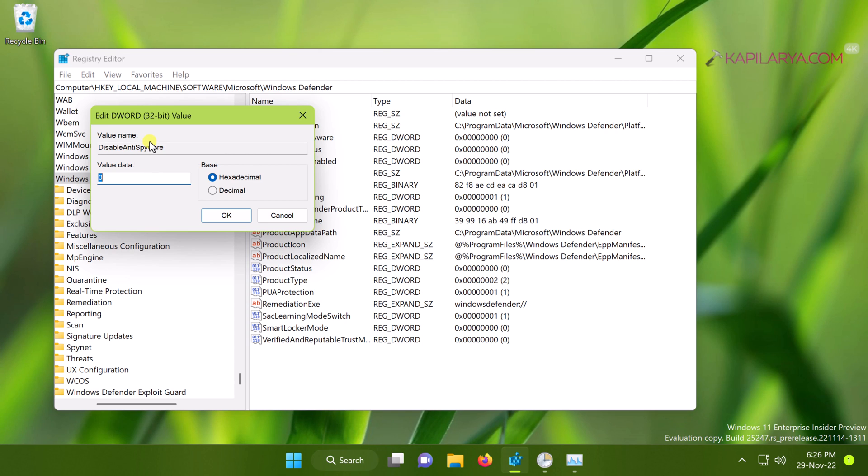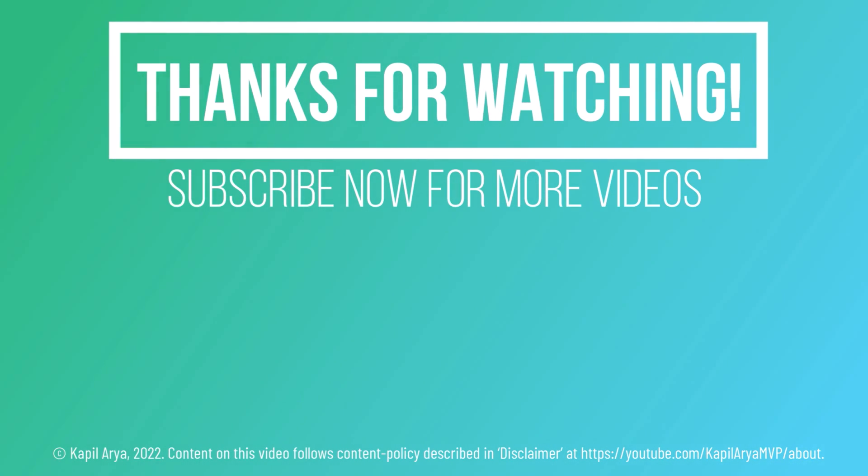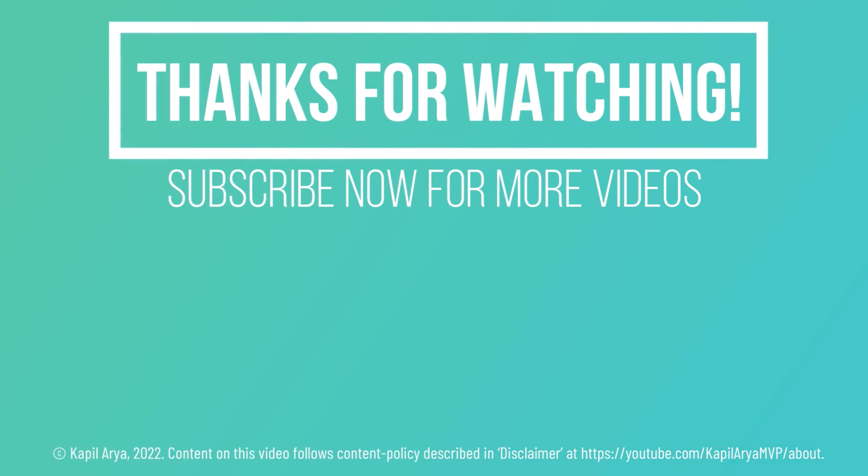So that's it for now in this video. Thanks for watching it. If you found it helpful, do like it, share it, and don't forget to subscribe to my YouTube channel for more videos.